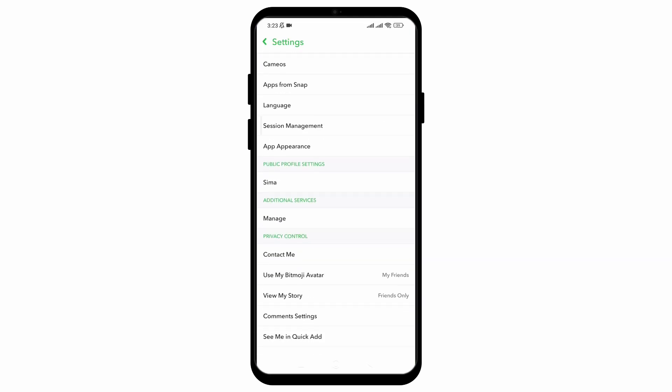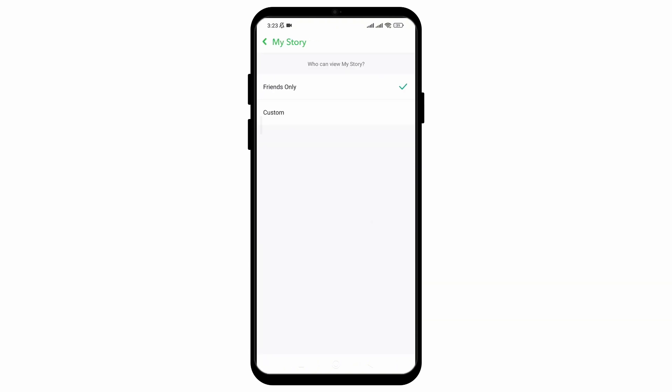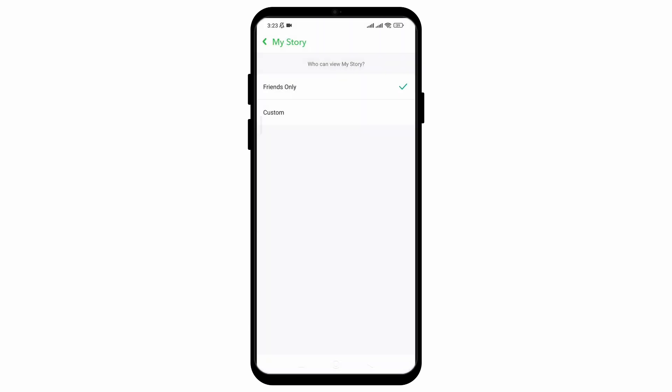Go to your Snapchat settings and under Privacy Control, you will see the option of My Story. Choose the option of Friends here, and then click on Custom if you want to block someone. Choose the person you want to block and click on Block option to add them to the Blocklist, and they won't be able to view your story.